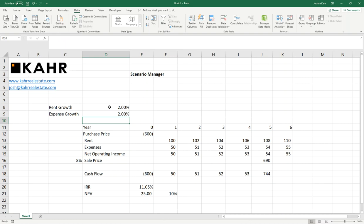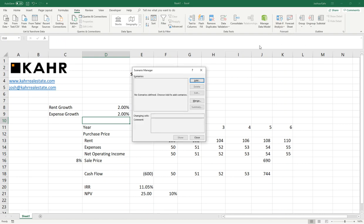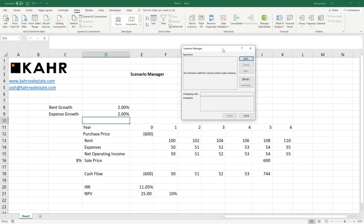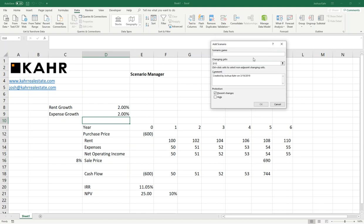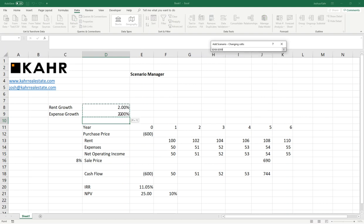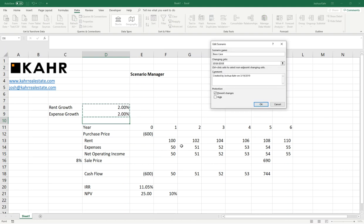So, I take this little model. I go up here to What If Analysis. I go to Scenario Manager. I'm going to add my first scenario, which I will call Base Case. And I will tell it what my inputs are. That's the changing cells. And that would be C8 and C9. Sorry, D8 and D9. I then press OK.